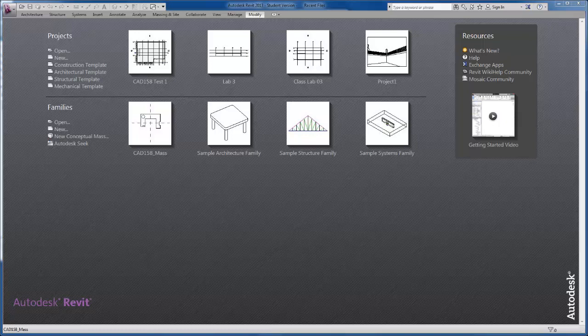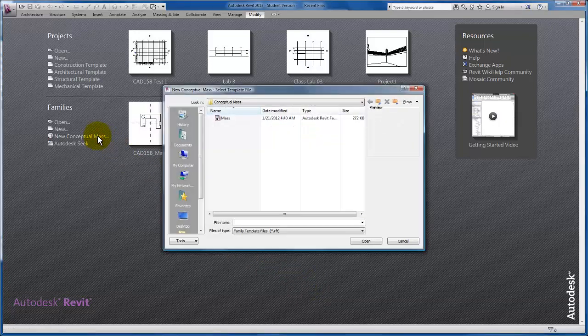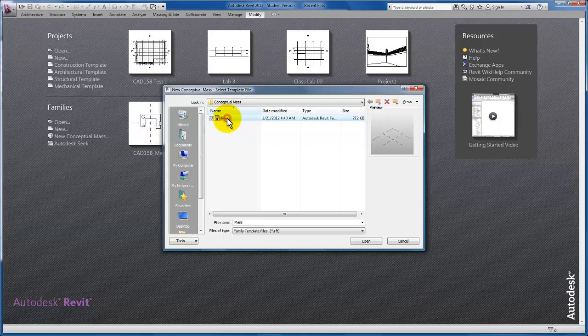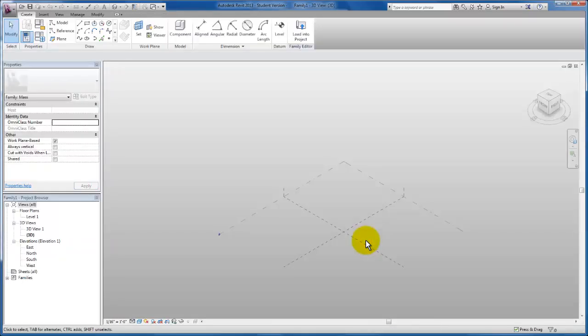So let's get started. From our Recent Files menu, the first thing we're going to do is click on our new conceptual mass. It's going to open up the conceptual mass folder, and I'm going to click on my mass and open up this family template file. This is where you will begin all your conceptual masses outside of the project environment.